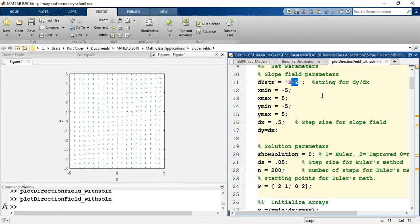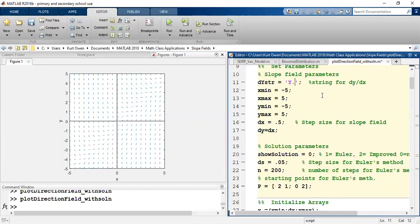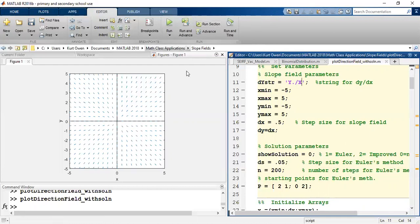I can type that in, dot divided by, I have to use capital letters for this. There's that second slope field that we had.